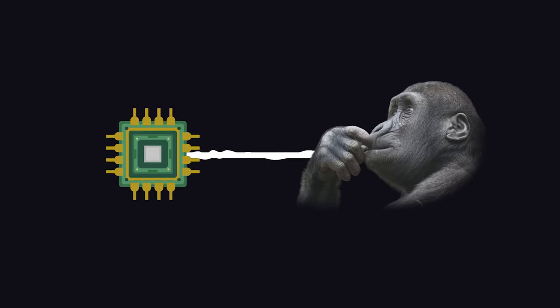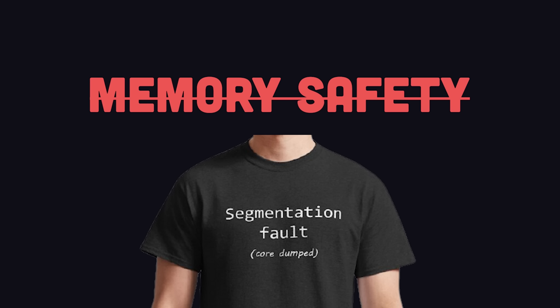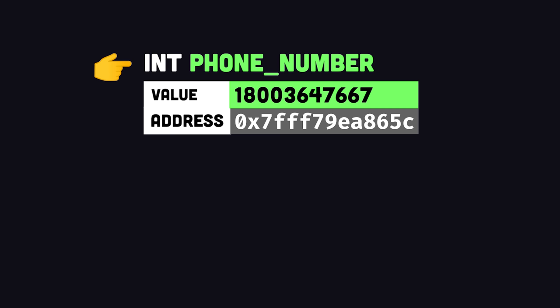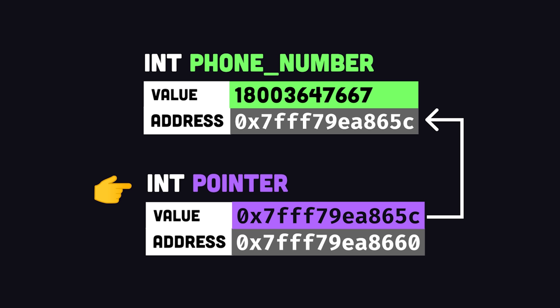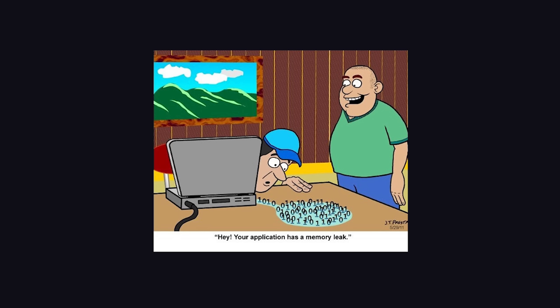There's no garbage collector. Instead, your code needs to manage its own memory. When you create a variable, it's assigned an address in memory. You can store that address in another variable called a pointer. When the variable is no longer needed, you'll need to free it to avoid memory leaks.